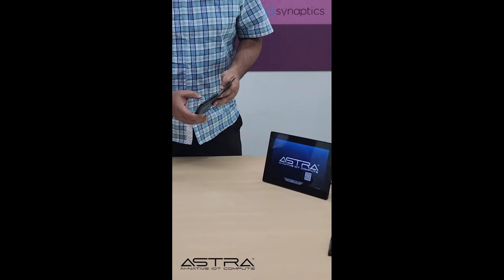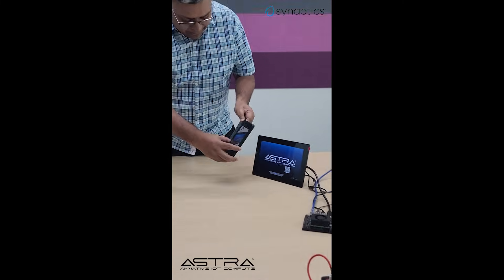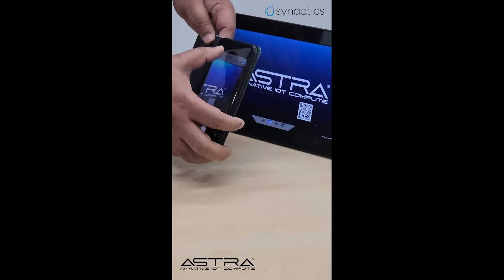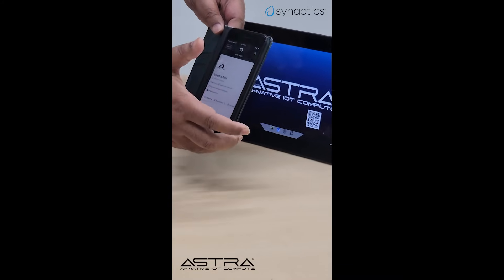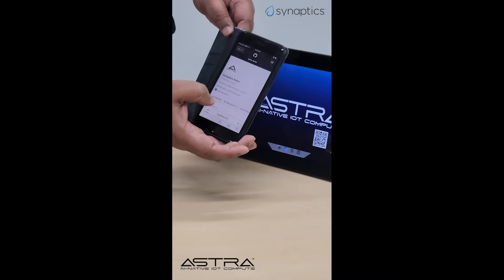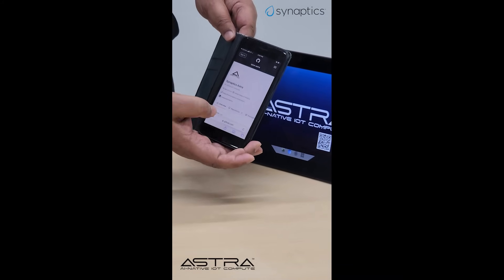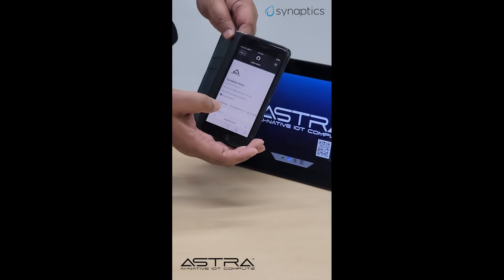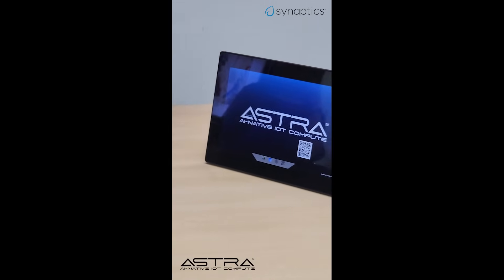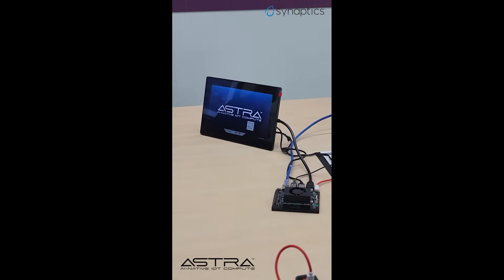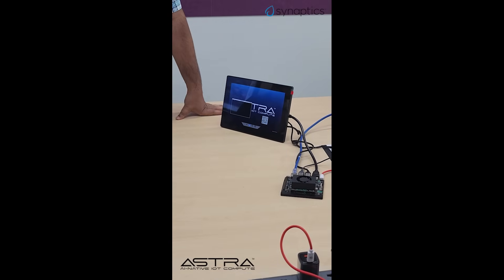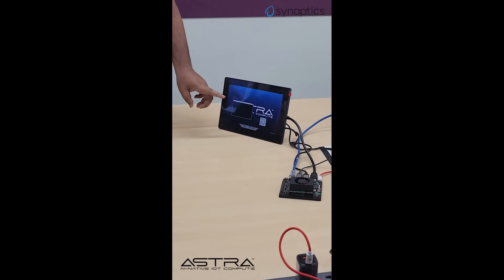Let's start with this QR code — let me scan that. It is taking us to the landing page. This is our GitHub open source open framework. Let us see some of the pre-canned functionalities that we have put in here.